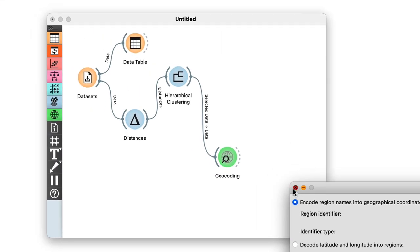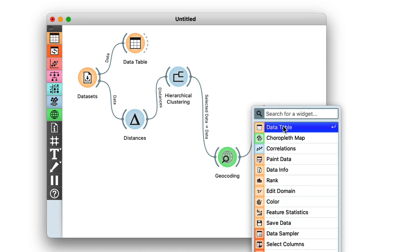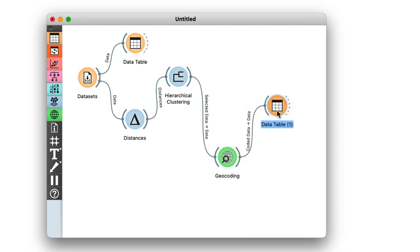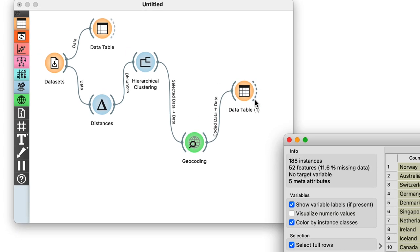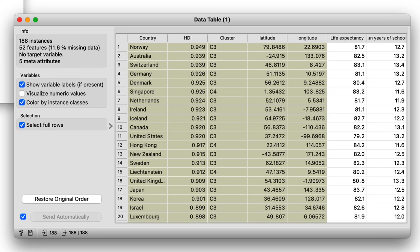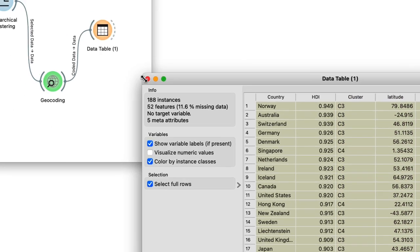By opening the data table, I can double check the result, and find that every row now includes extra information on the cluster. This comes from the hierarchical clustering widget, and also information on the latitude and longitude of the country, added by geocoding.